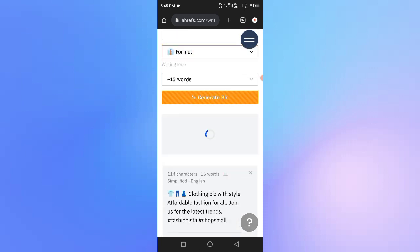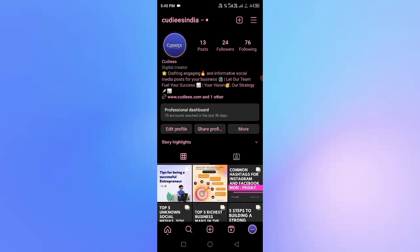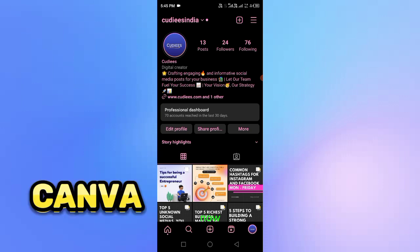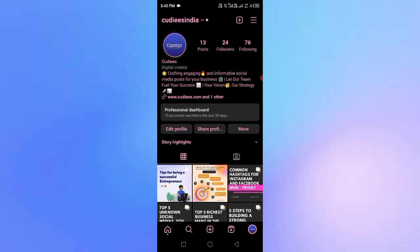You can write a bio about a clothing business. You can use attractive emojis. You can copy the results and use exact emojis. You tried Canva — so we can go ahead and select Canva. If you want to check out Tech Master Tamil, you can see how to use and activate Canva.